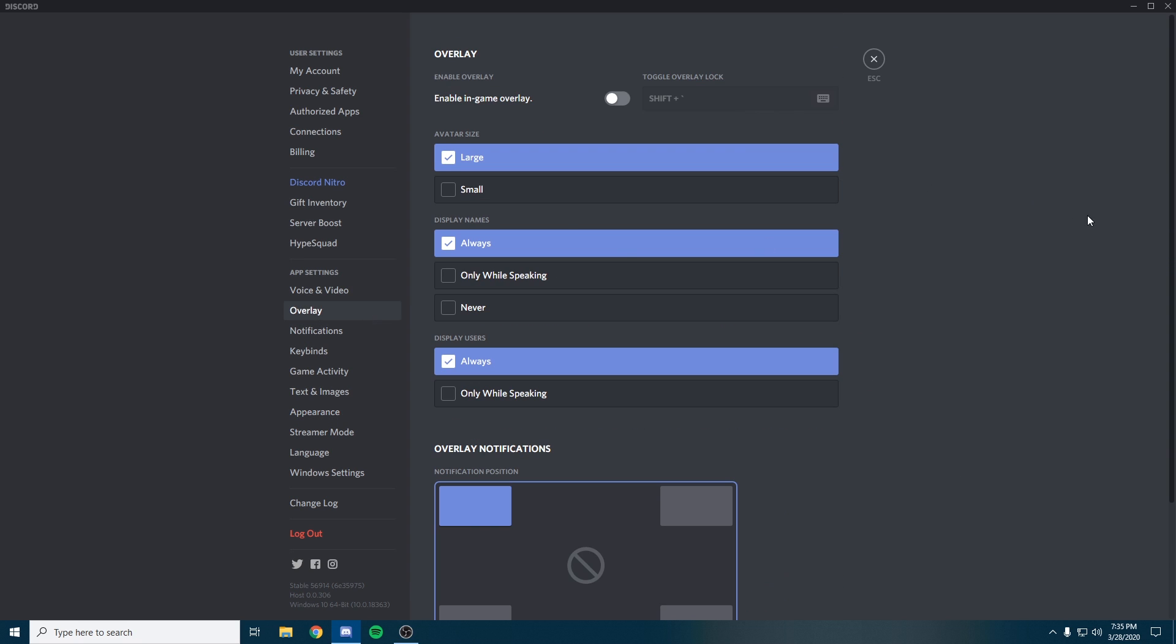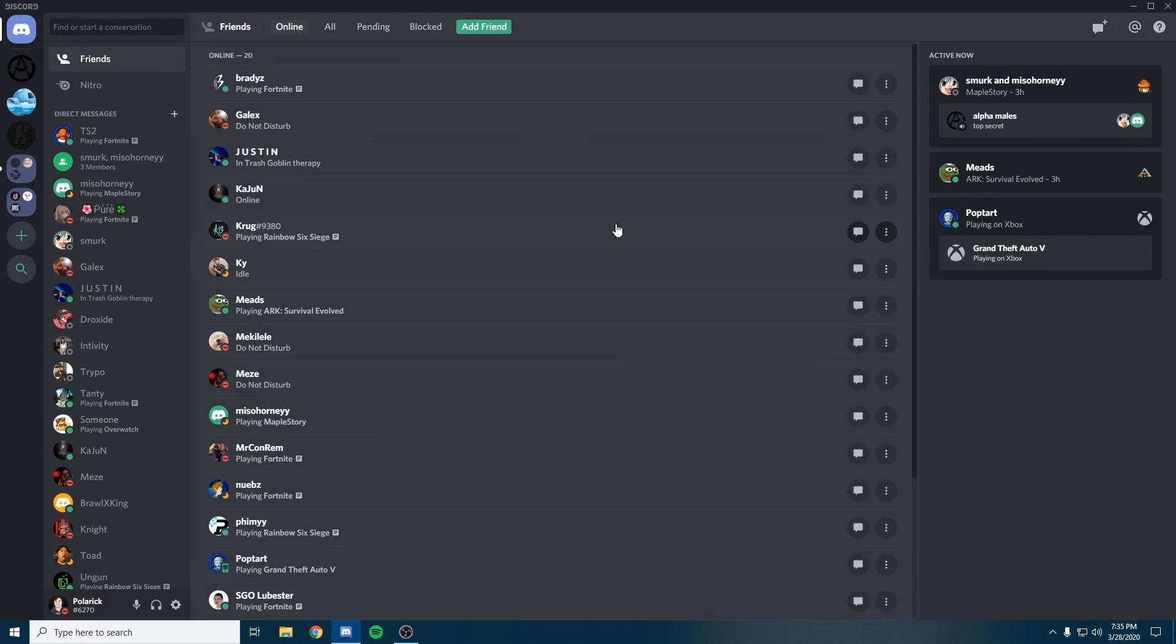The next thing I recommend is also turning off your in-game overlay for Discord. I know some people like this. From my testing I've seen people lose anywhere from 5 to 10 FPS depending on your build and what game you're playing. I do recommend turning this off if you're trying to get the best FPS possible.